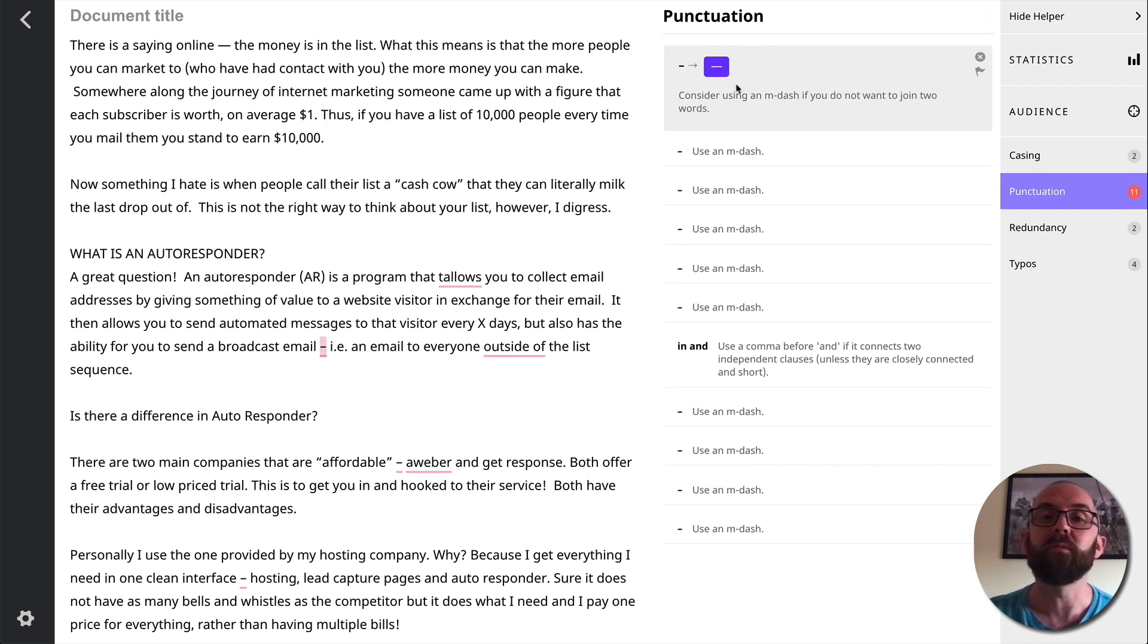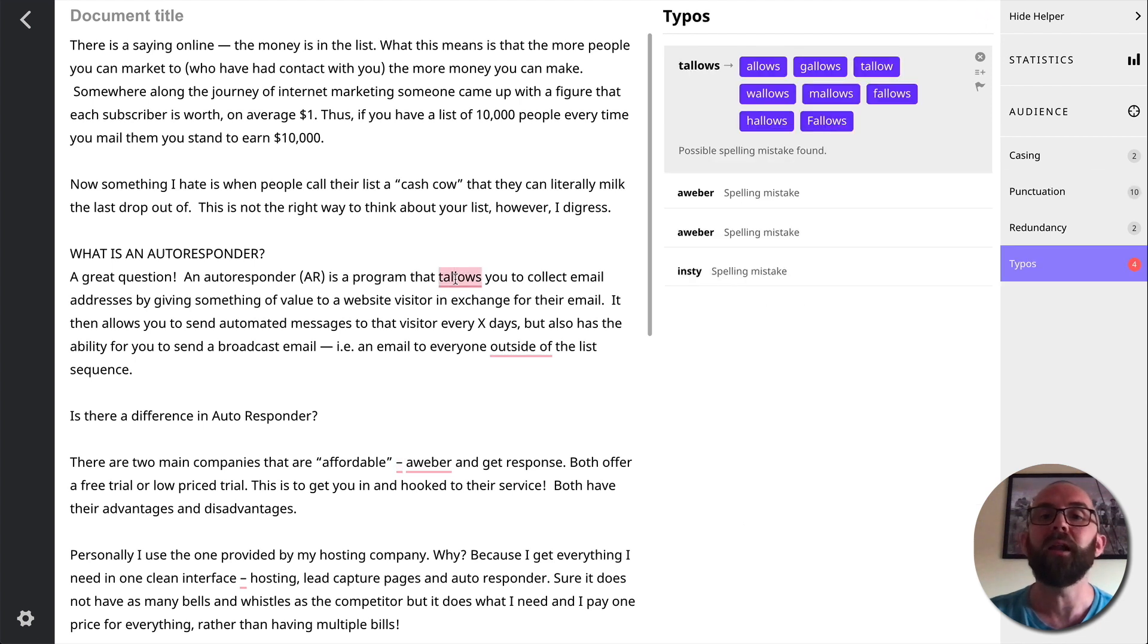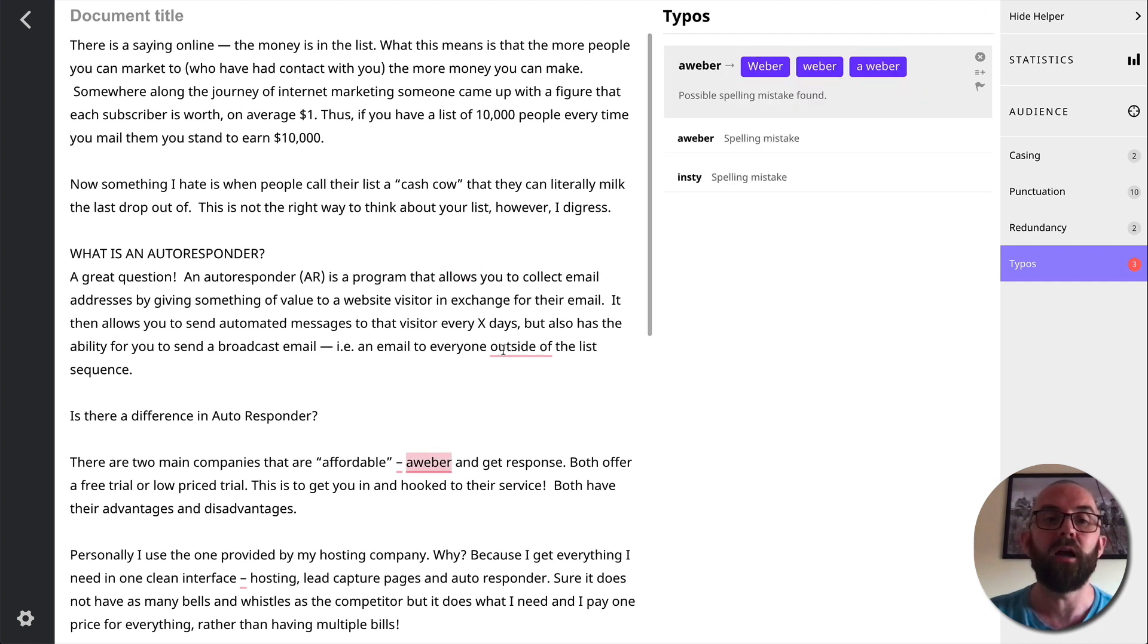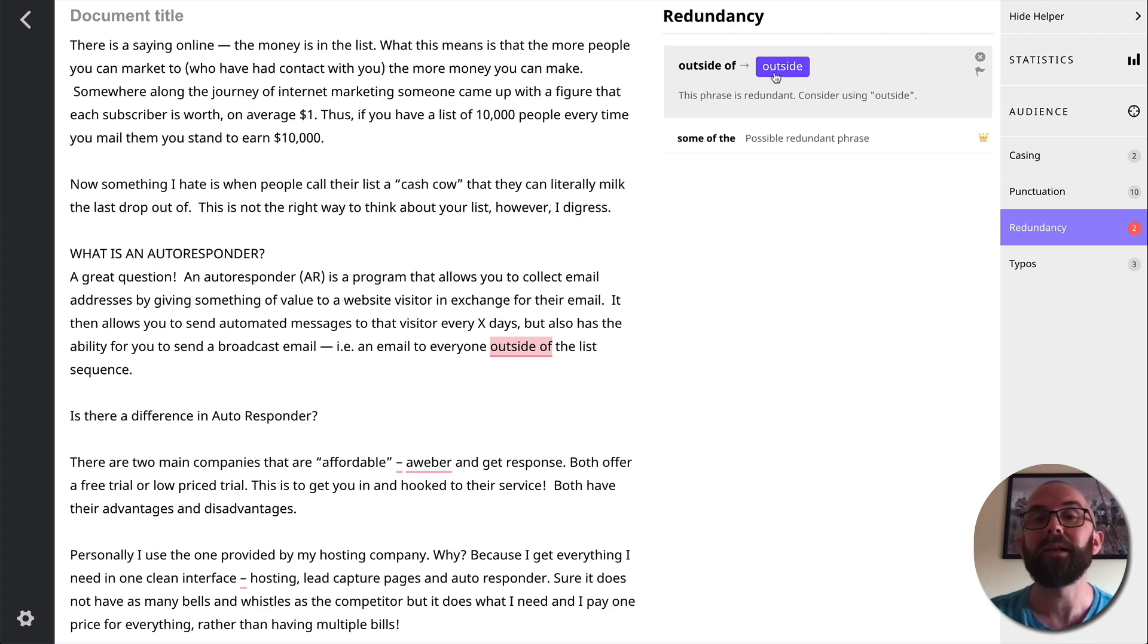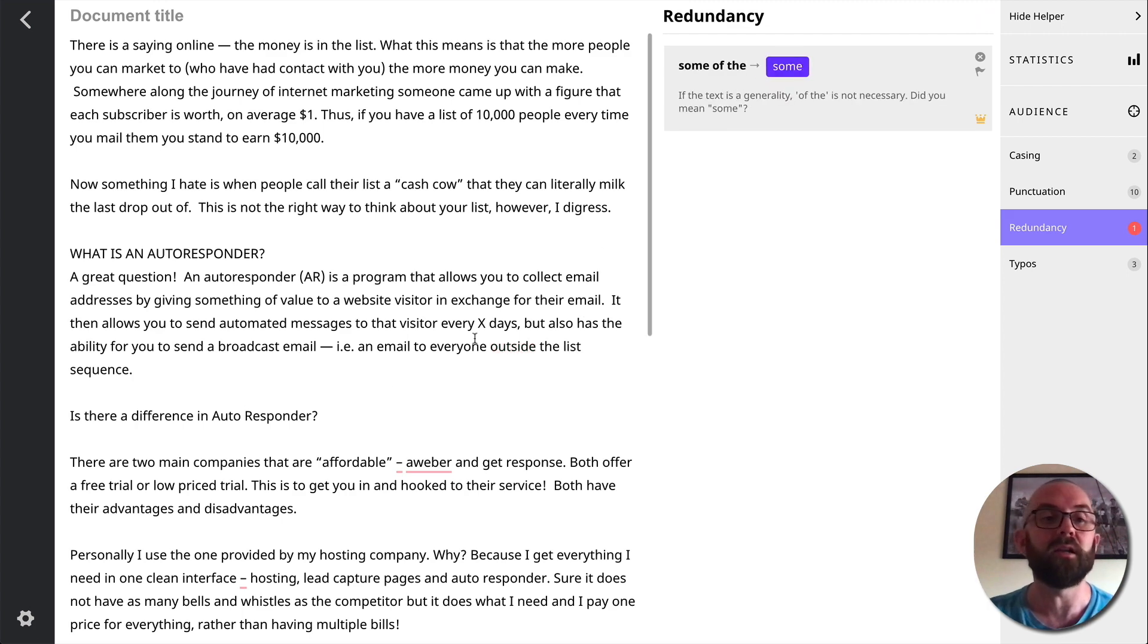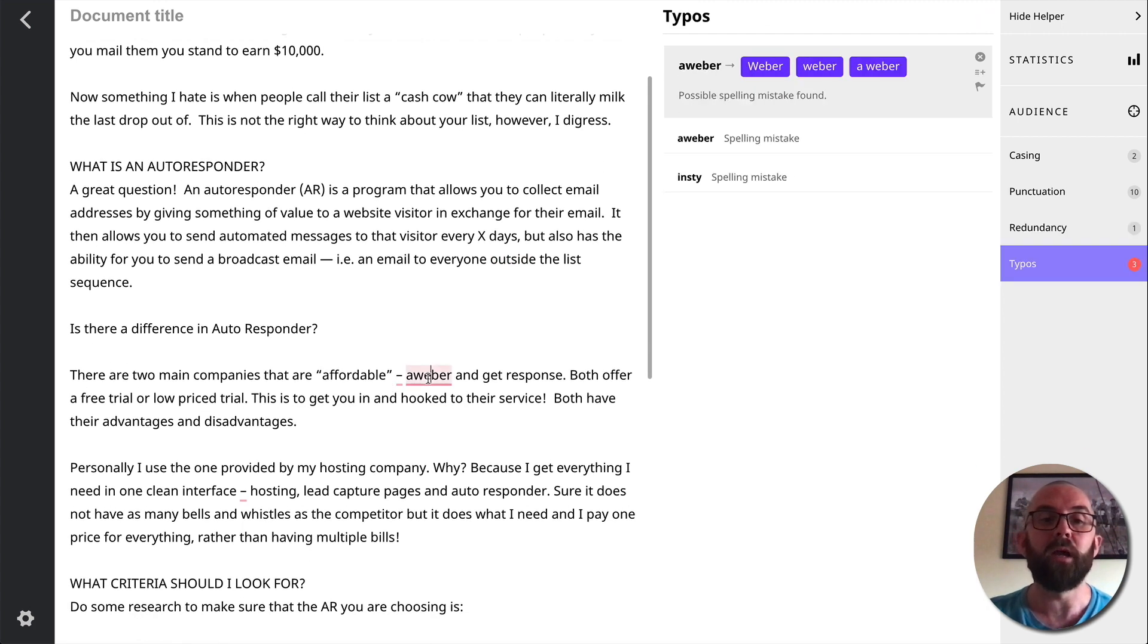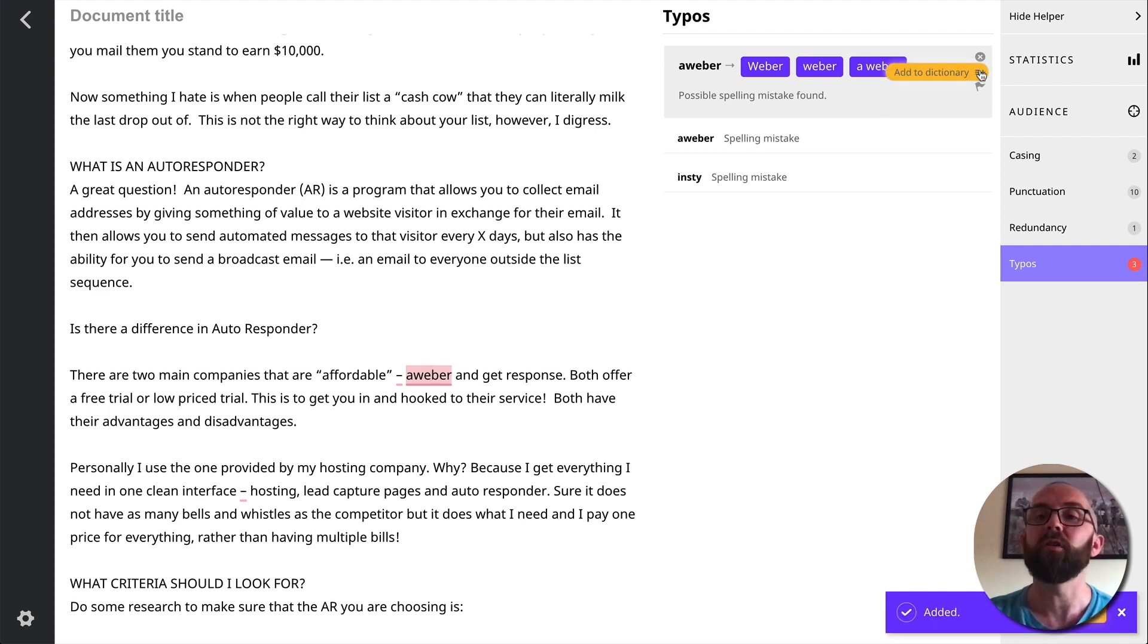There's quite a few mistakes here, guys. A problem that allows. So here it gives me tallows. Could it be gallows, fallow, wallows, mallows, follows? So it's allows an email to everyone outside the list sequence. I said outside of, it says outside the list sequence is better. Aweber, it doesn't understand. So what I can actually do here is I can actually add to my dictionary if I'm going to be using that a lot.